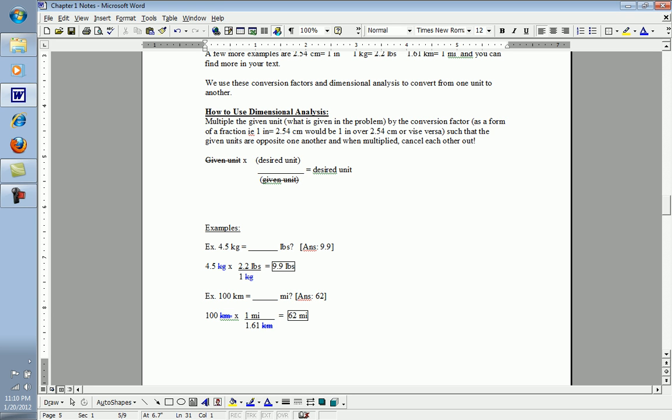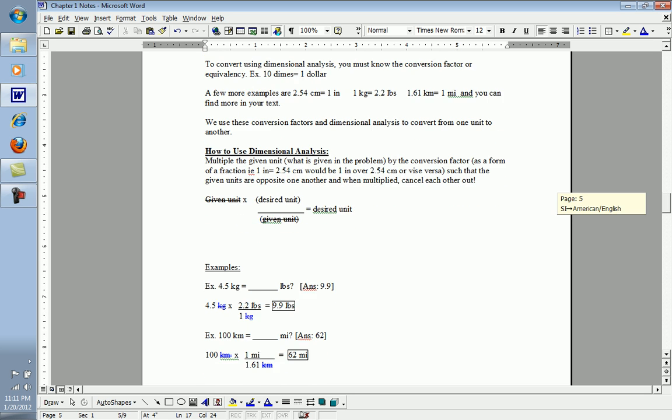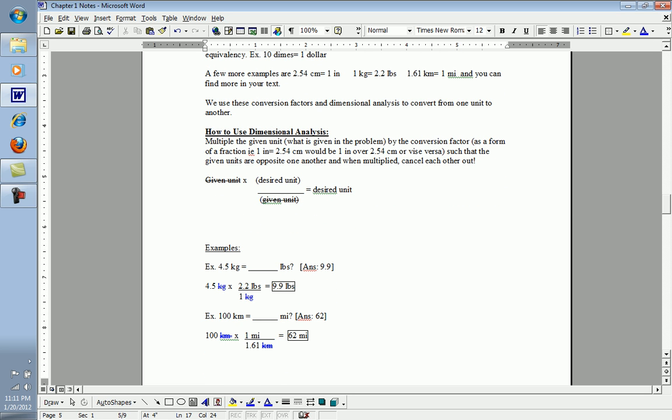So let's take a look at these two examples. 4.5 kilograms equals how many pounds? Well, 4.5 kilograms is the given, so we're going to write that first and foremost. Multiplied by, we look up our conversion factor. Every one kilogram is the equivalent of 2.2 pounds. So one kilogram will be one part of my fraction, 2.2 pounds will be the other. Again, this is a conversion factor, and it will make up the two halves, the top and bottom of my fraction.